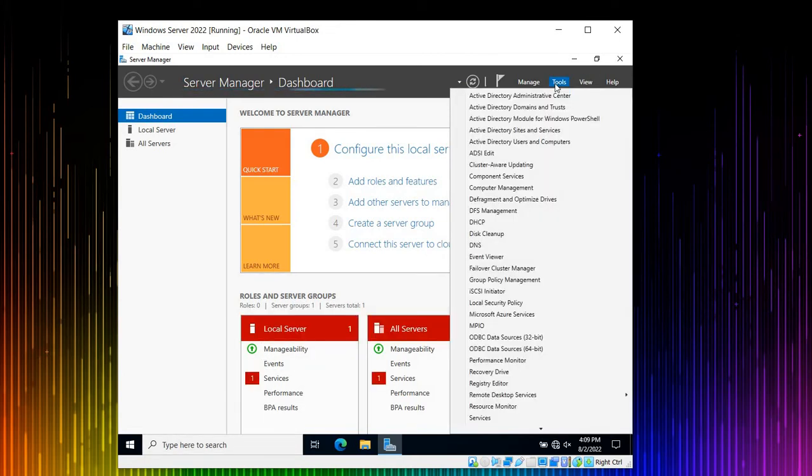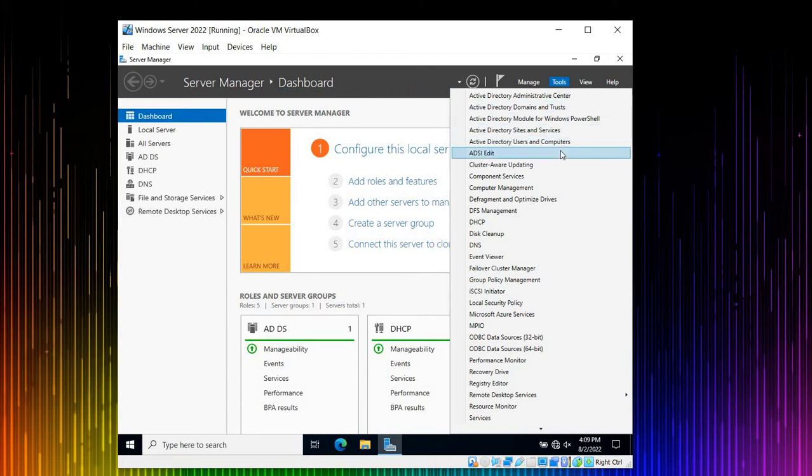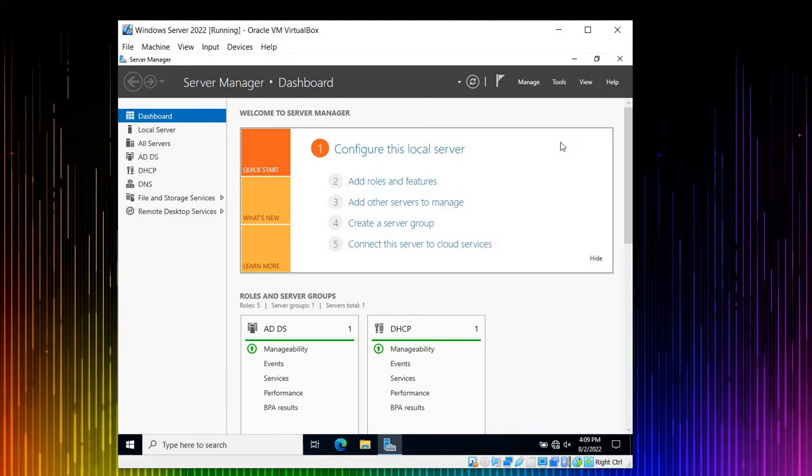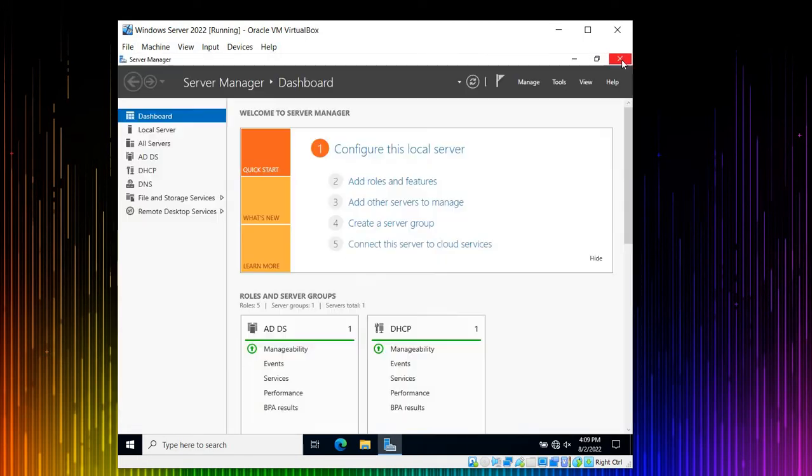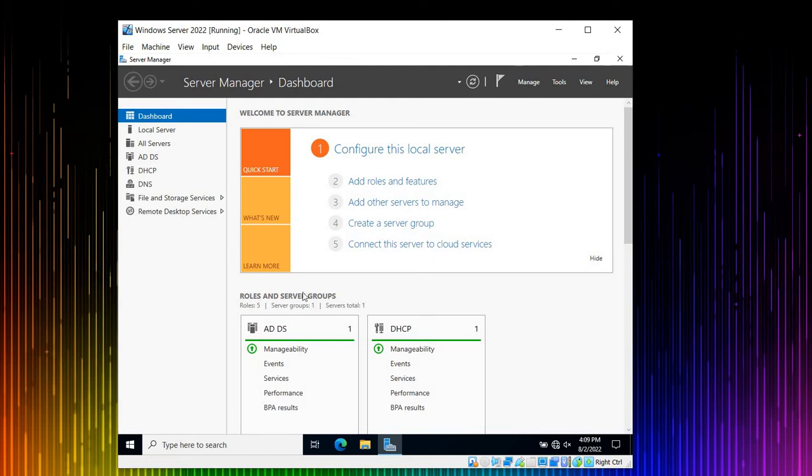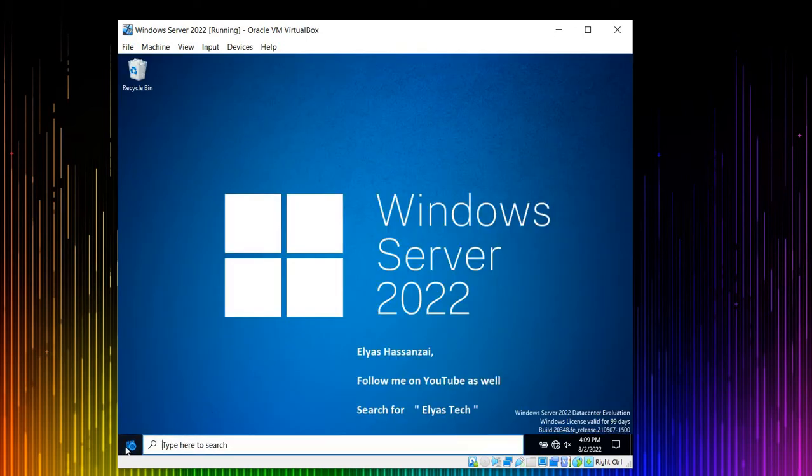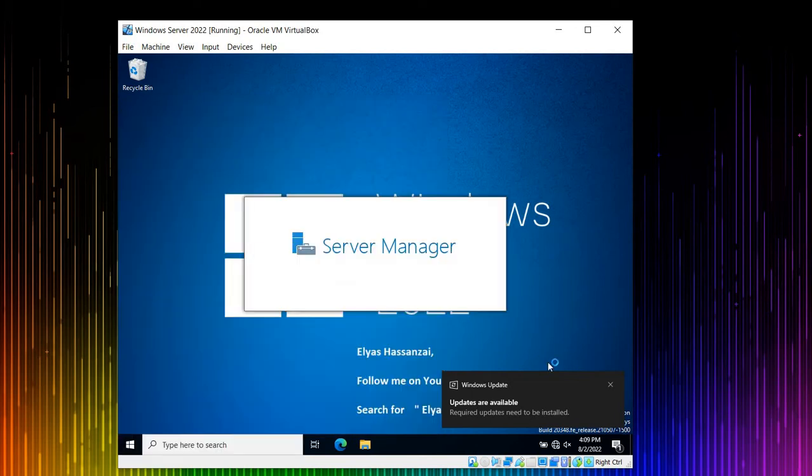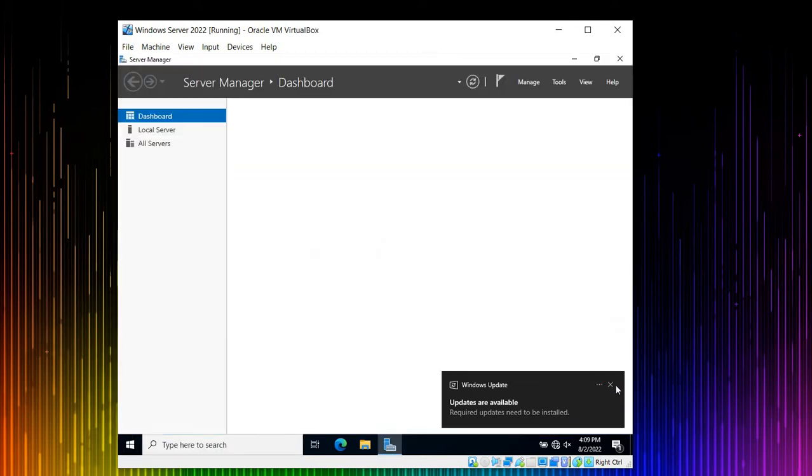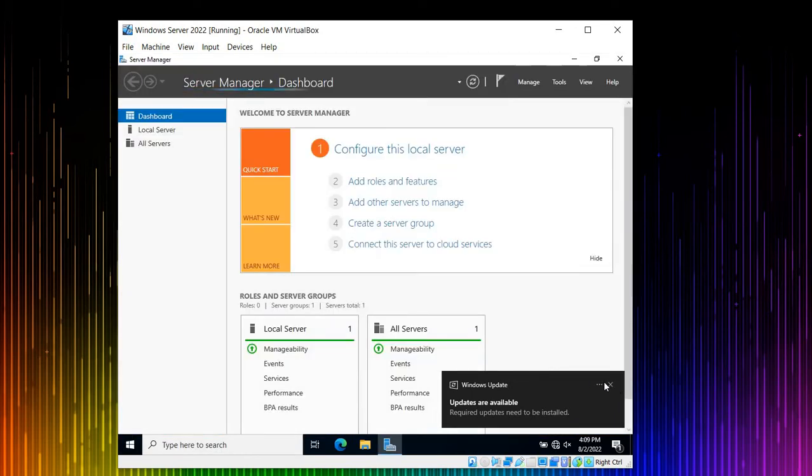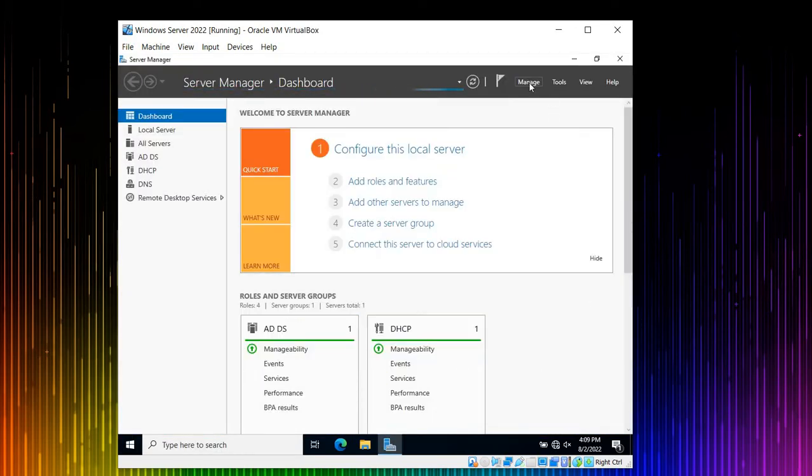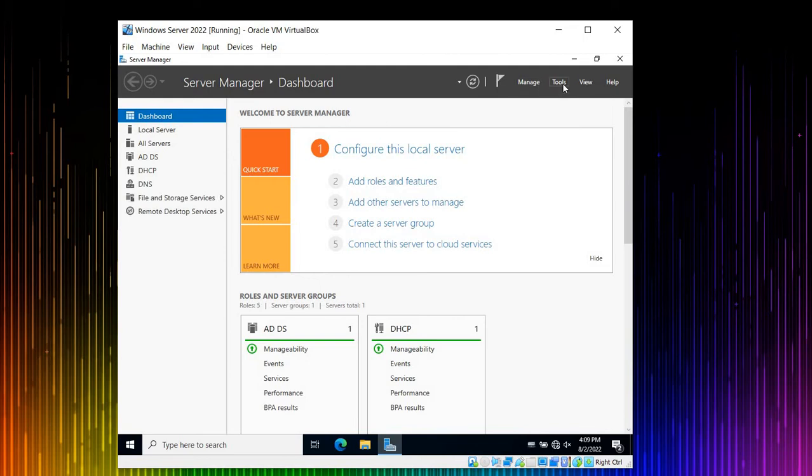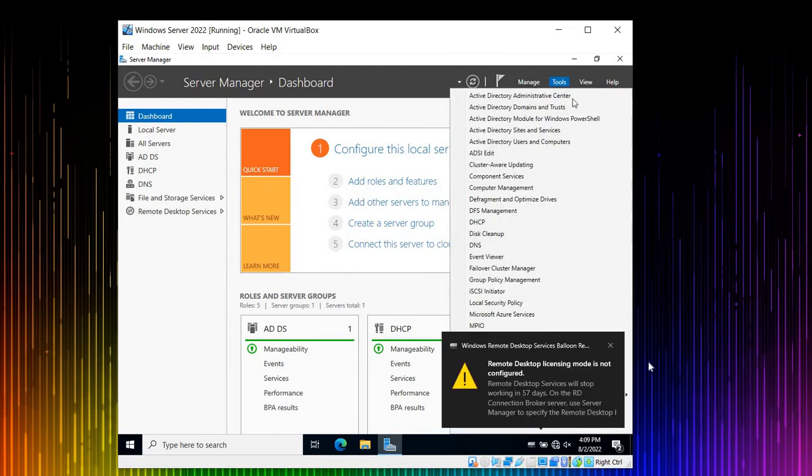I'm going to come to Active Directory, or we can say Active Directory Users and Computers. I think I messed up, let me start from scratch. Alright, so you have to click Start or come to Server Manager. Once you get to Server Manager, you don't have to go to Manage, you have to come to Tools when you get here.